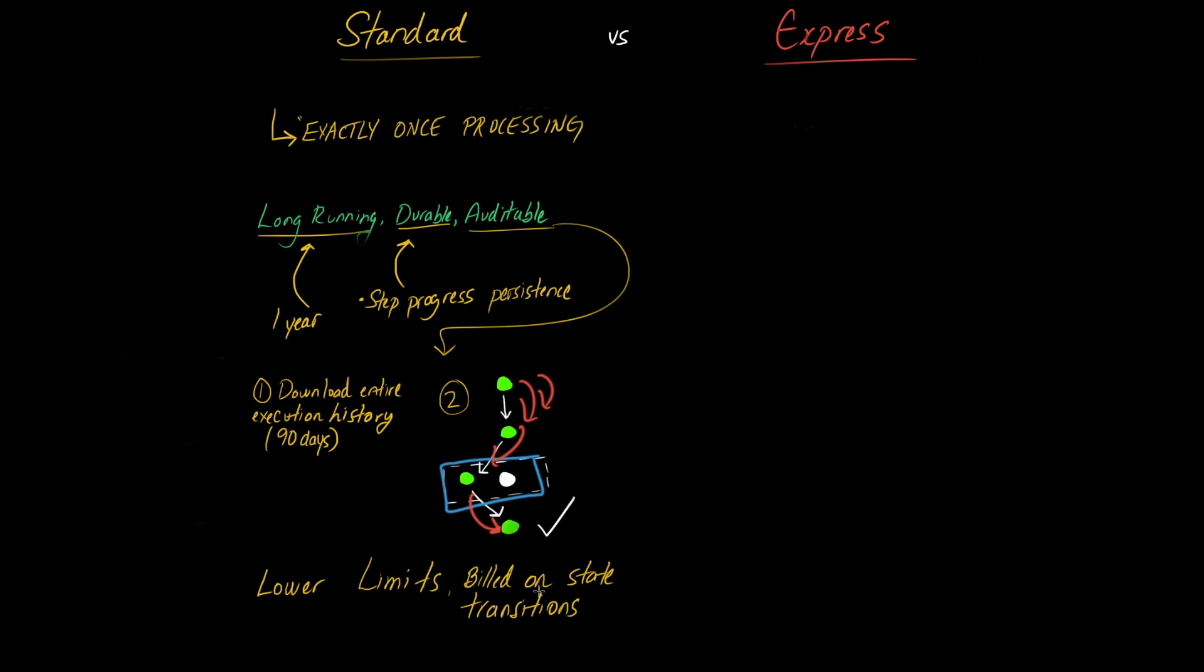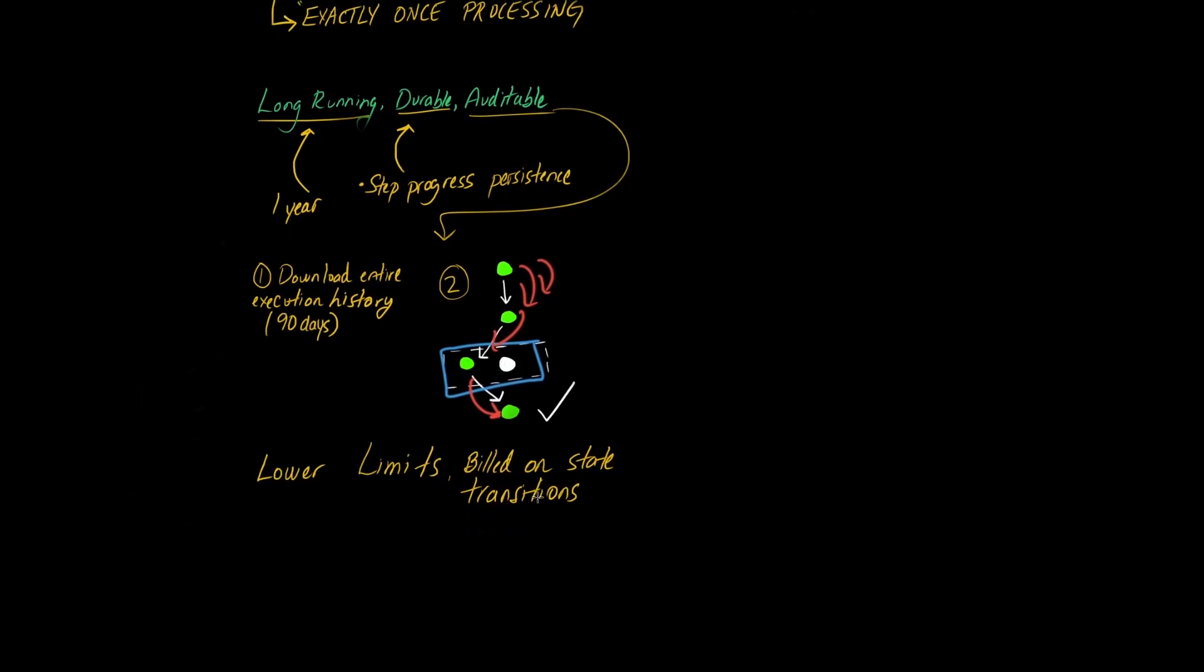So in terms of an example, like when is it a good idea to use the standard version of step functions? So think about something that requires this exactly one's property, because that's it. That's really what you're gaining from this the most.